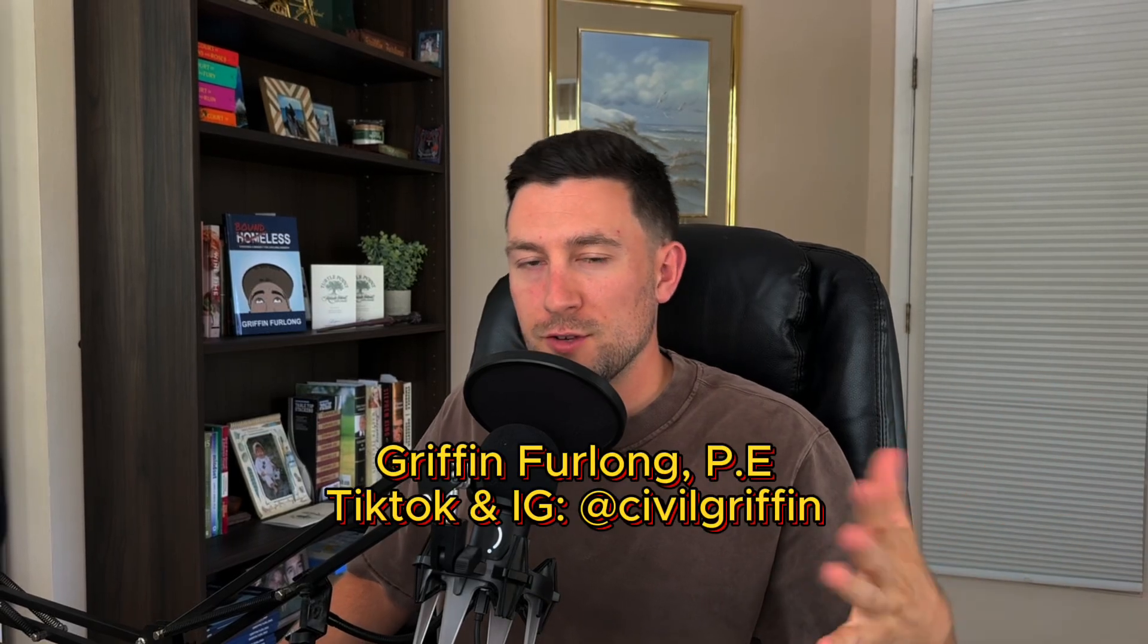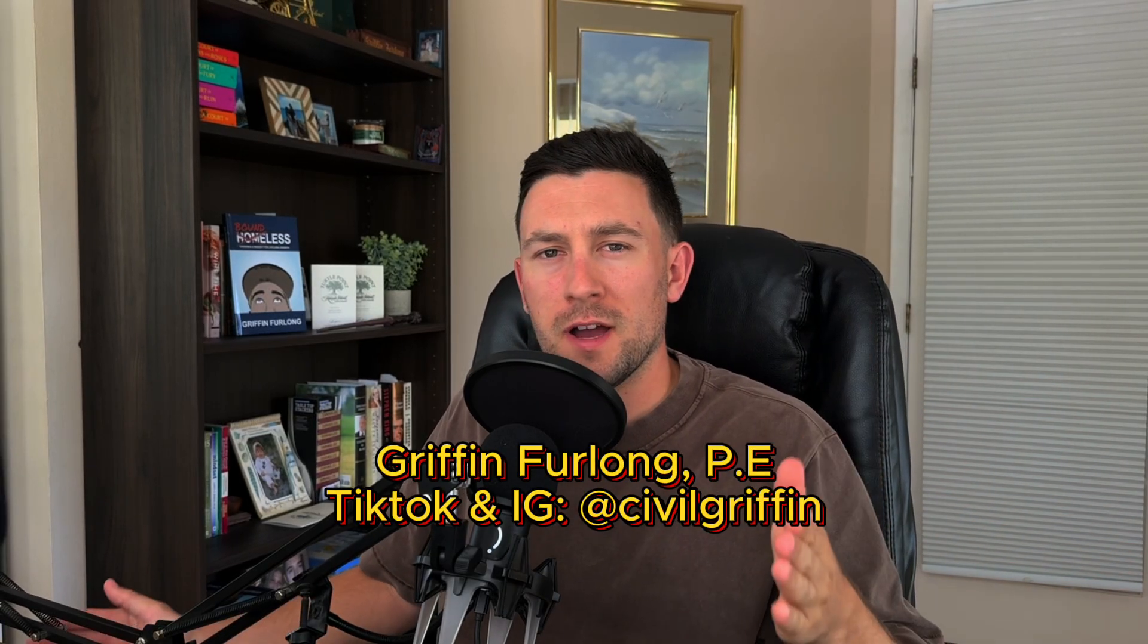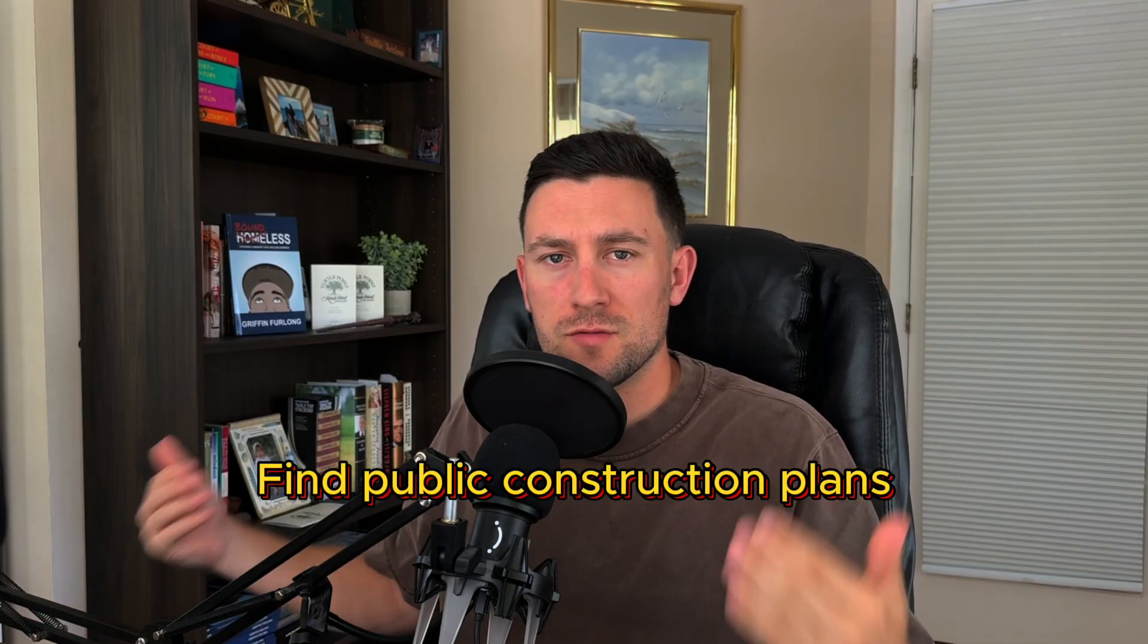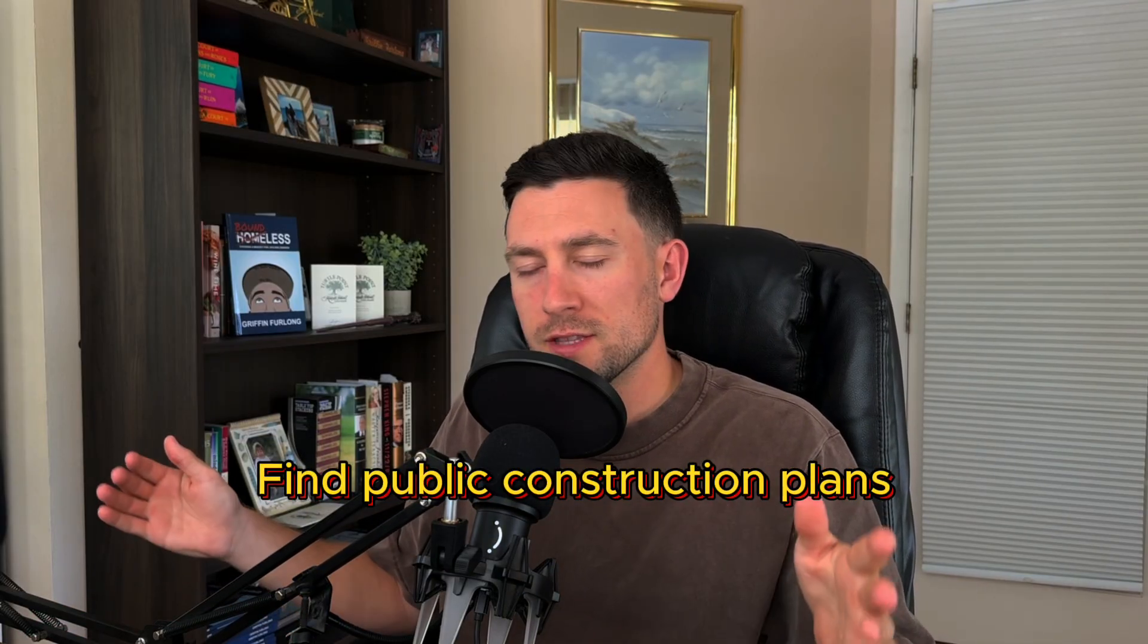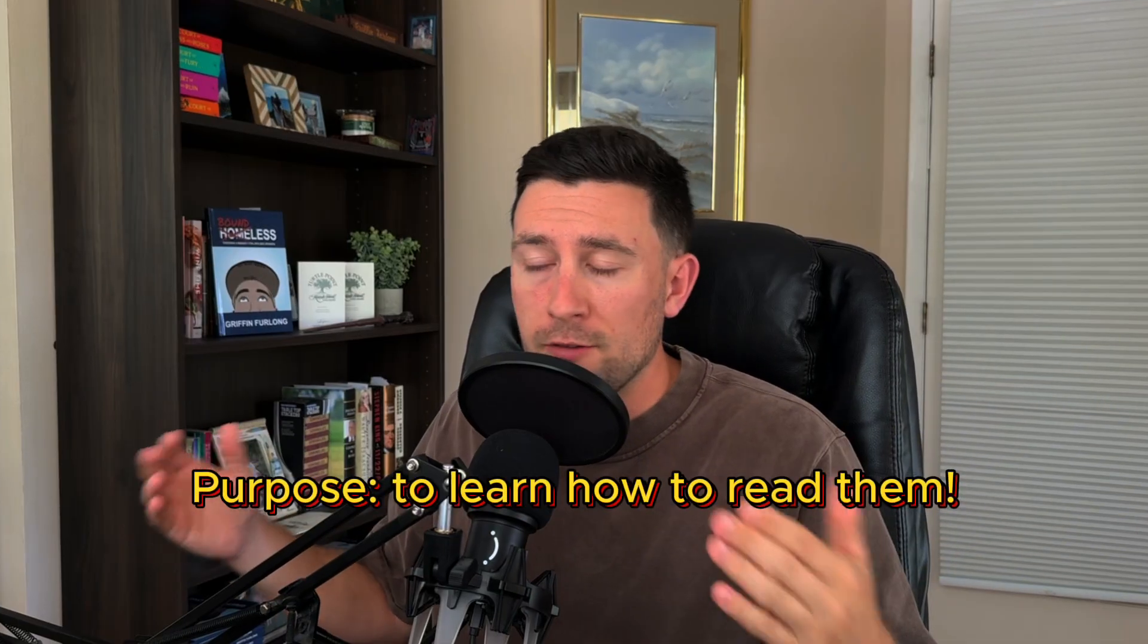What's going on everyone? I have a unique video today. I want to show you how you can find publicly available construction plans and reports online and how you can walk through those and really start learning from them.